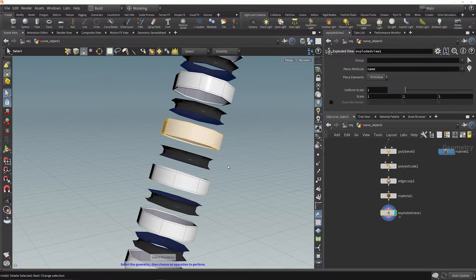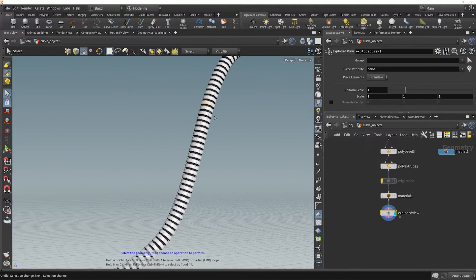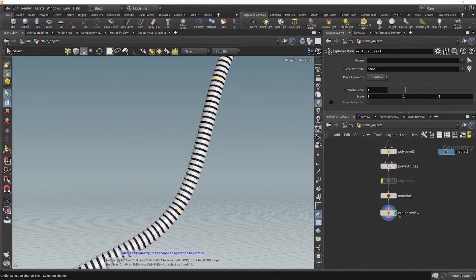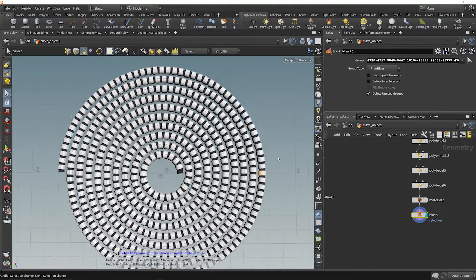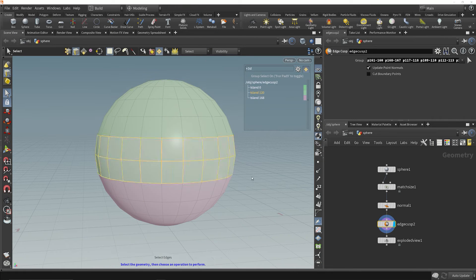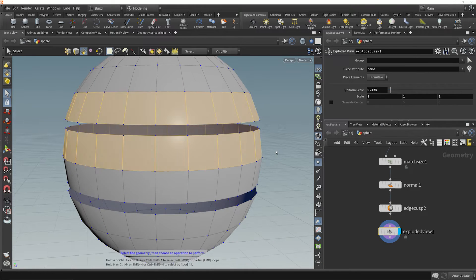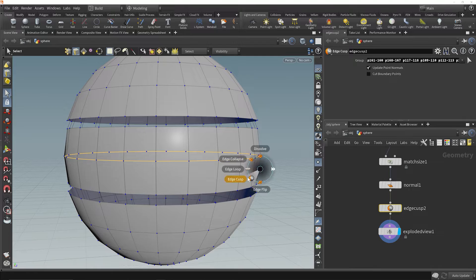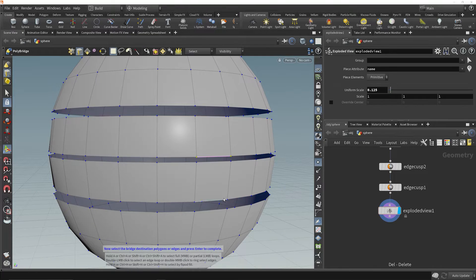Connected geometry isn't something you think about every day when working in other applications, but in Houdini it's a big deal. We'll show you how to visualize and select islands of connected geometry, and how connectivity is all controlled by splitting and fusing points.